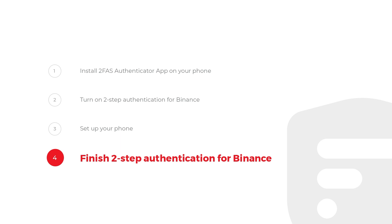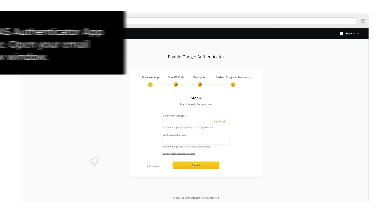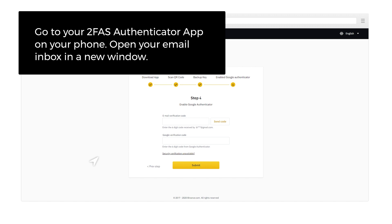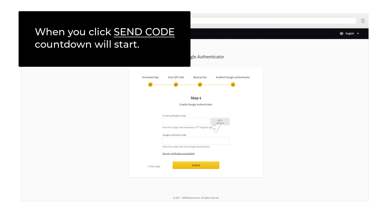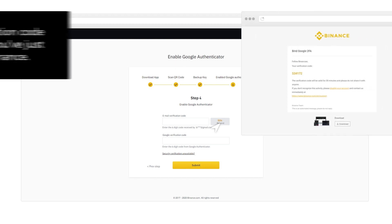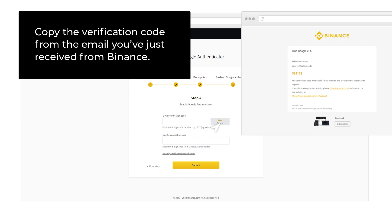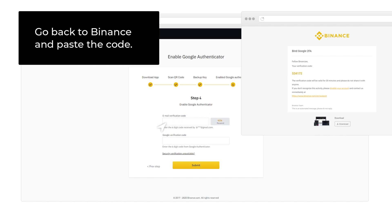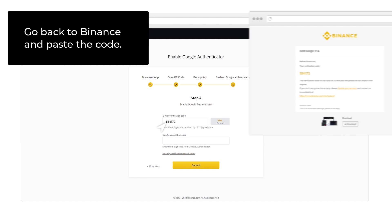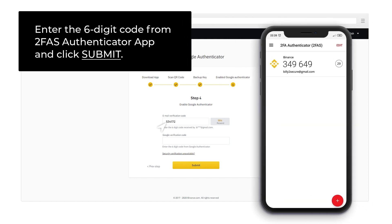Step 4: Finish 2-Step Authentication for Binance. Go to your 2FAS Authenticator App on your phone and open your email inbox in a new window. When you click Send Code, a countdown will start. Copy the verification code from the email you've just received from Binance, go back to Binance and paste the code. Then enter the 6-digit code from 2FAS Authenticator App and click Submit.